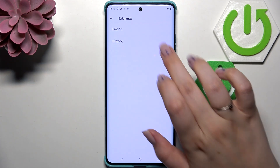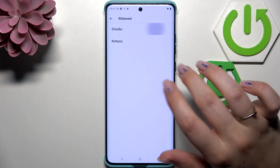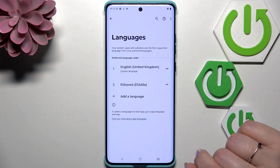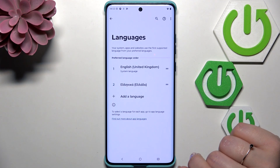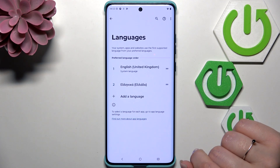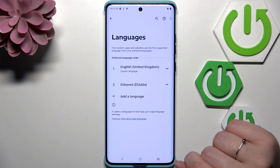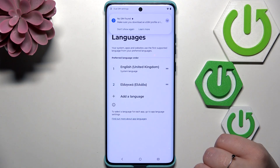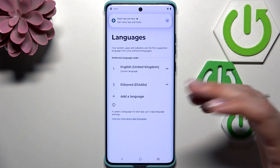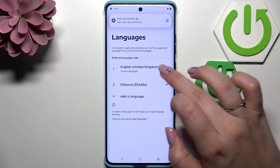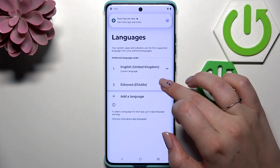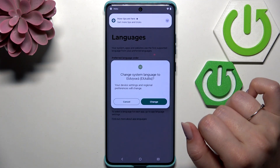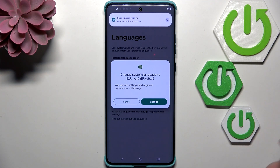I'll choose Greek, then choose the region if you can. As you can see, the language has been immediately applied to the list, however English is still the main one. So all we have to do is reorder them — tap on it, hold it, and drag it to the very first position.